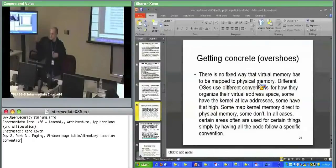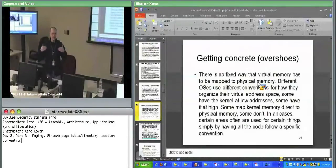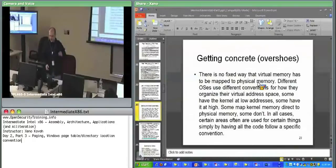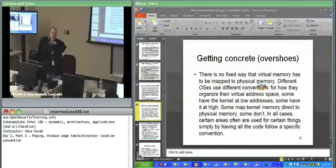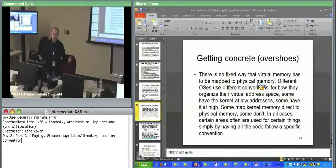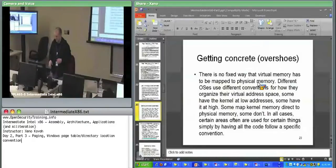If you didn't have a convention and you wanted to look at the page directory for your own current process, you'd have a problem. You must always have some way to find and update your page directory. Because otherwise, if you wanted to map something physical into virtual but didn't know where your page directory is, how would you know where to modify it? You at least must know where your page directory is for whatever is in CR3 at the moment. Otherwise you end up having to do the stupid thing of turning off paging completely, modifying your page table, and turning paging back on.